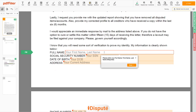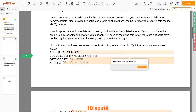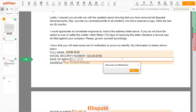Scroll down and enter your first and last name exactly as they appear on the Driver License or ID — John Doe. Then input your Social Security Number: 123-45-6789. Date of Birth: October 30, 1975.